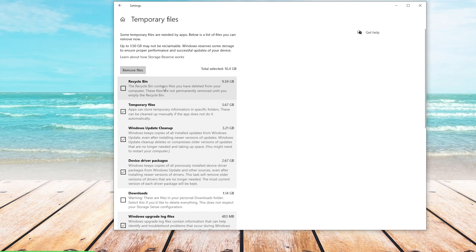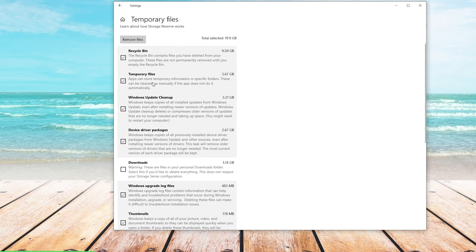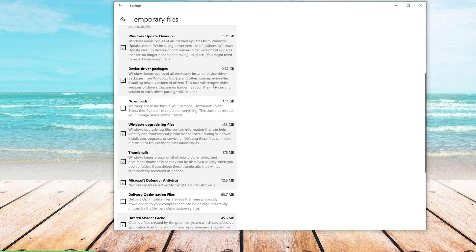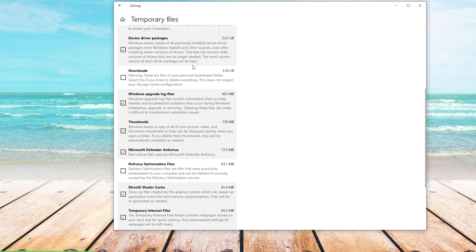You can see here my Recycling Bin has about 9GB in it, so I'm going to choose that. My Temporary Files has about 3.6GB in it, so I will leave that checked as well. Windows Update Cleanup has another 3GB, so I will leave that checked. Device Driver Packages has 2.6GB, so I will also leave that checked.